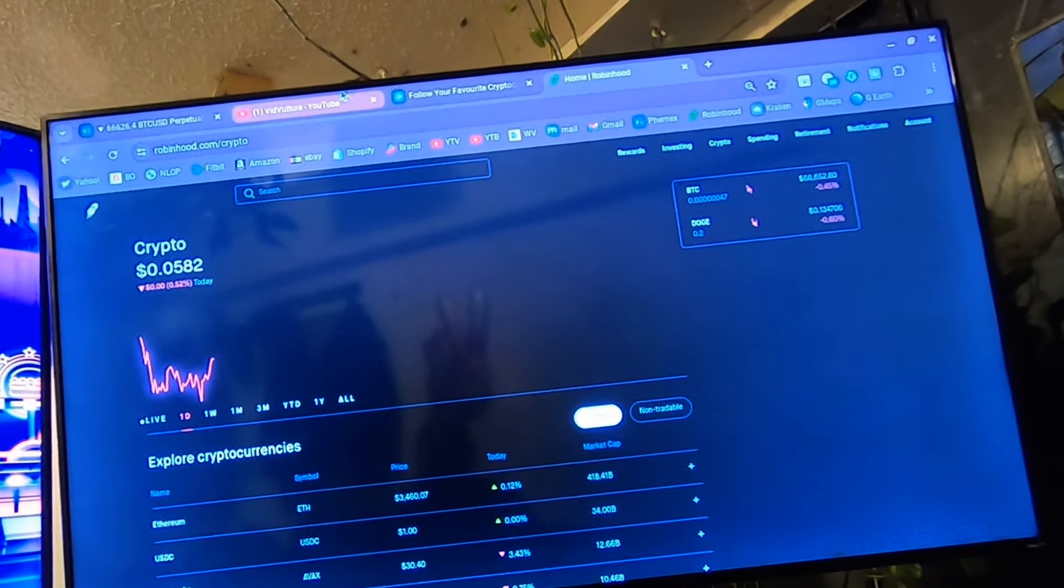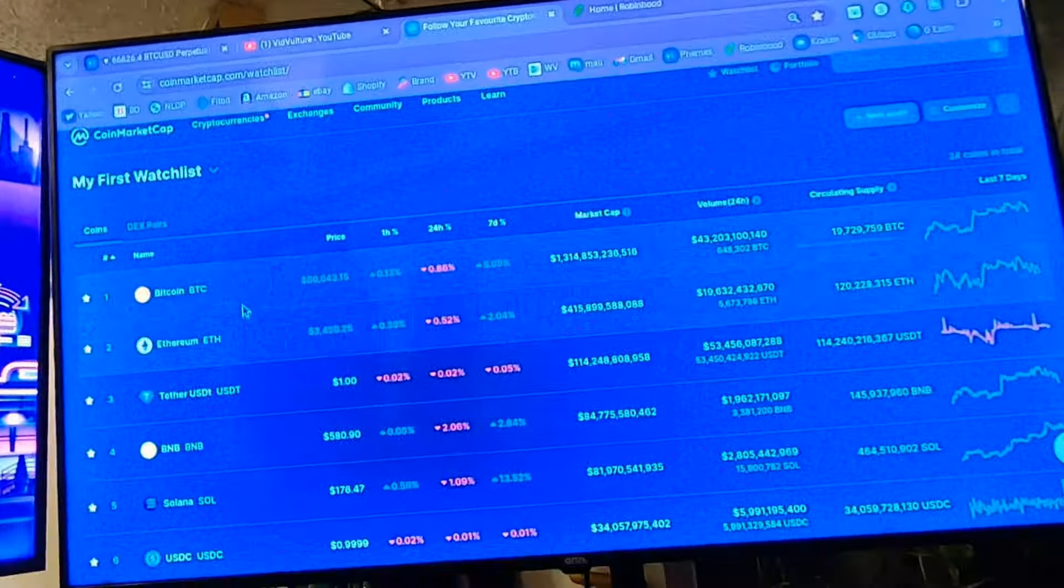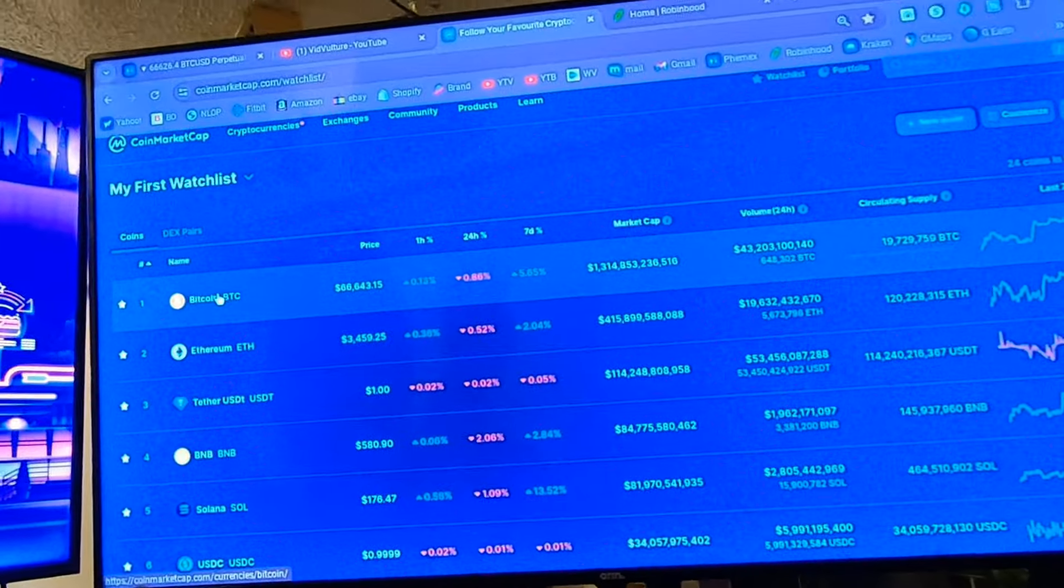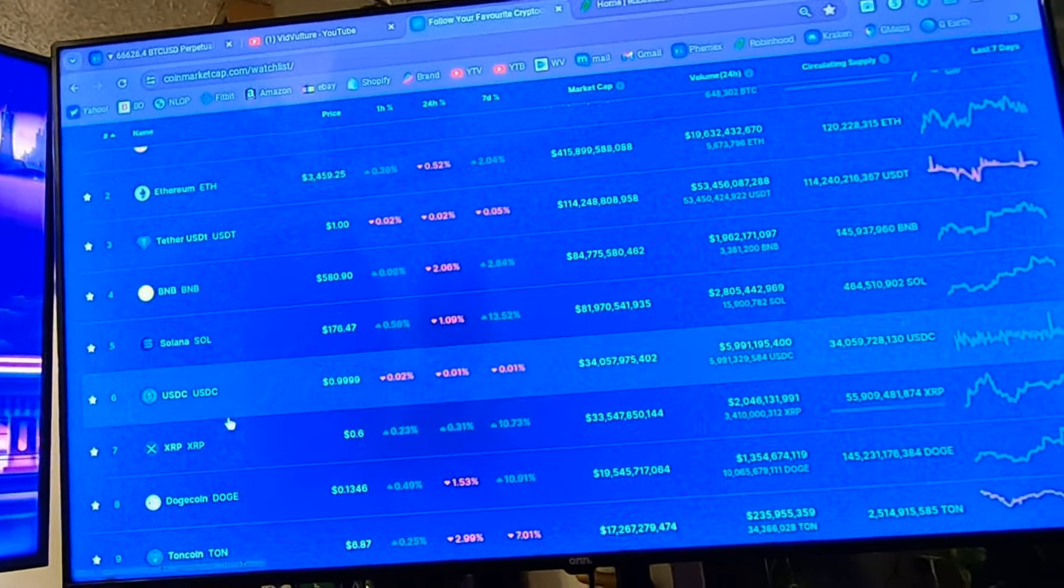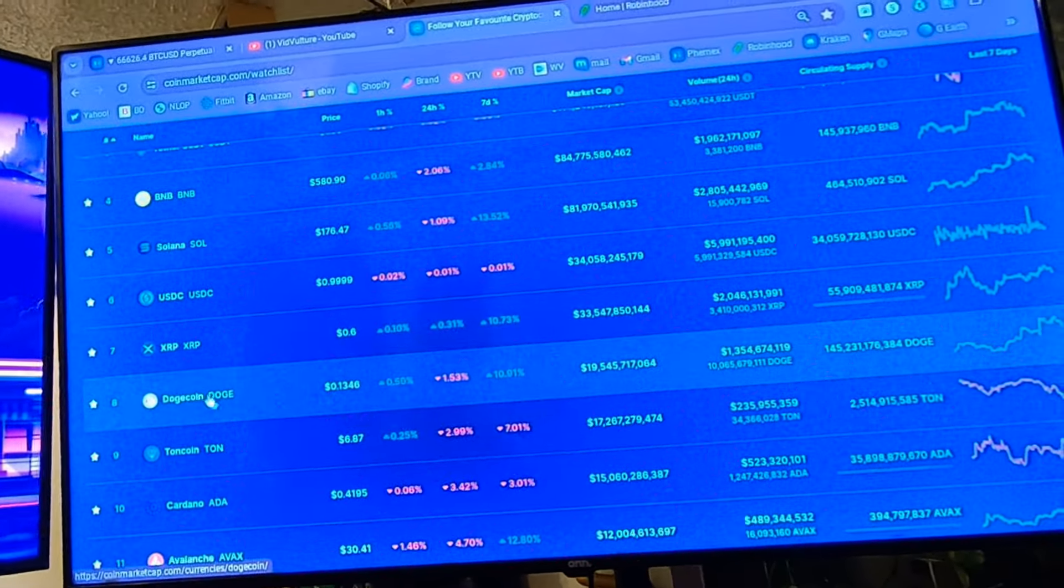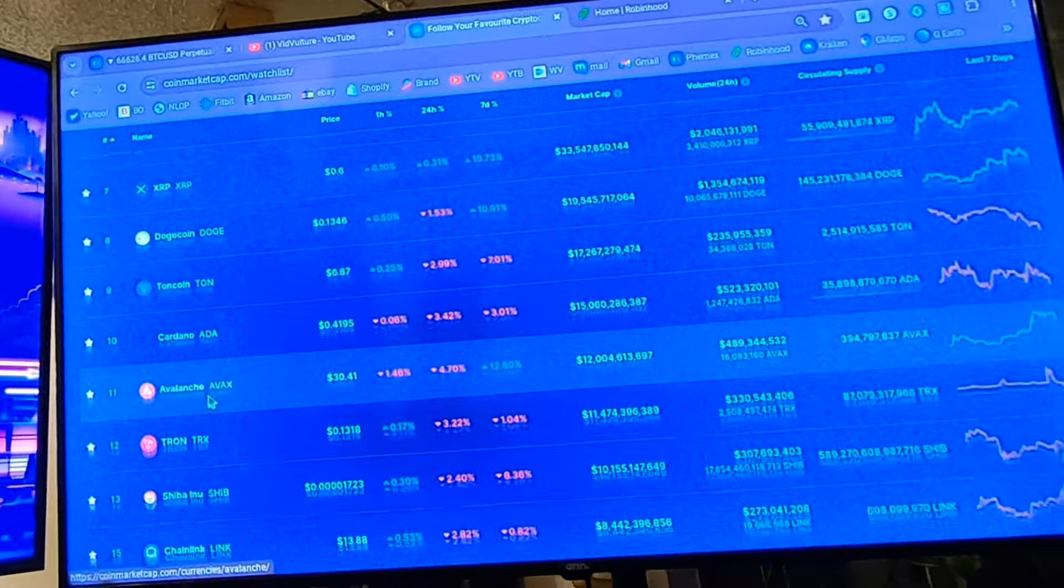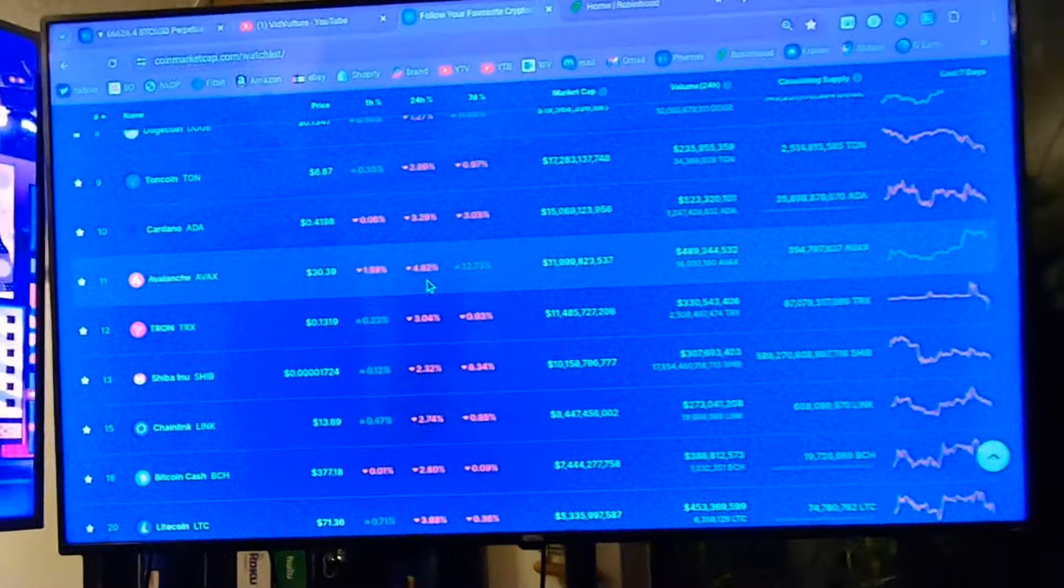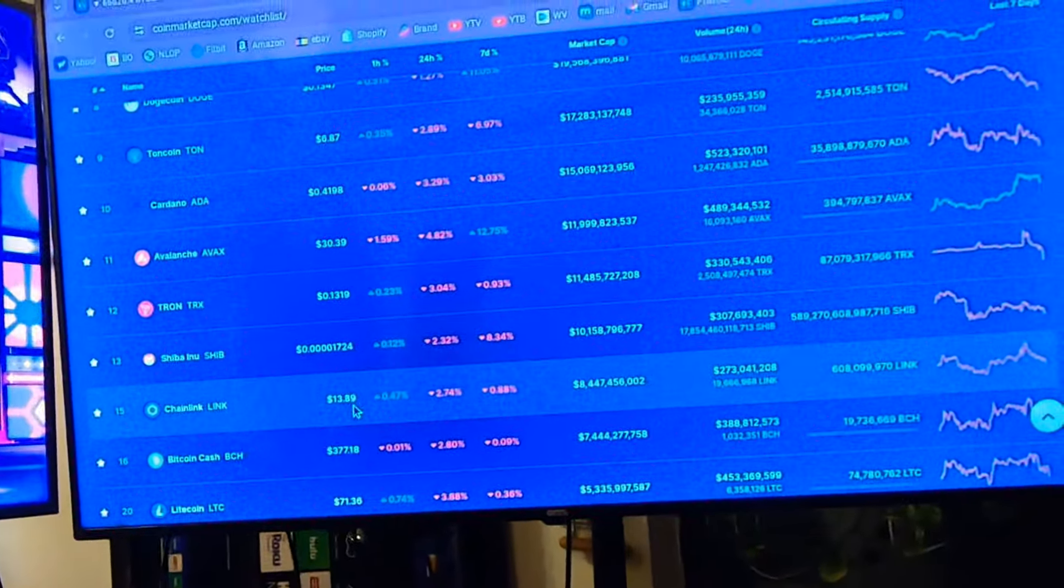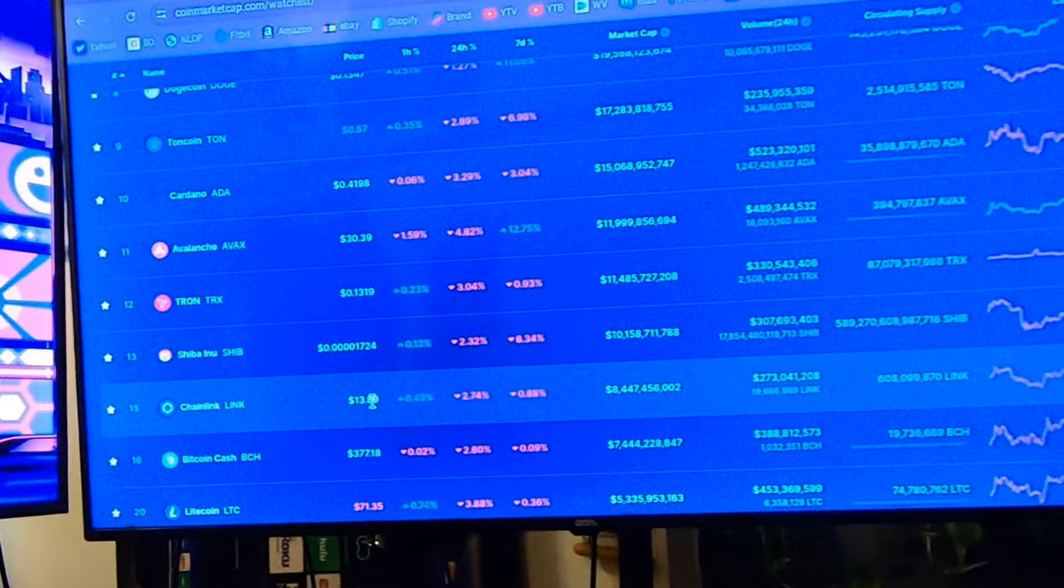Here are the four cryptos I'm recommending: Bitcoin, Ethereum, Dogecoin, and Chainlink. Chainlink is at $13 right now. I expect Chainlink to come close to $100.